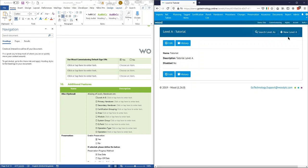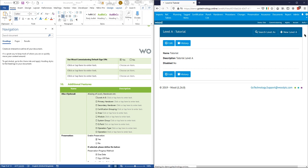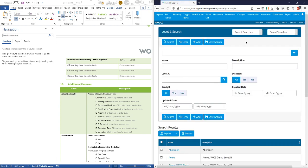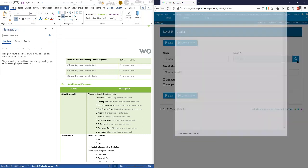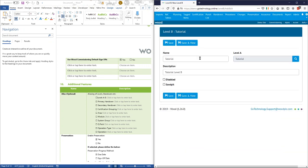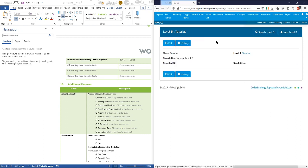If we go in now we can create a new level B. I've just called all the levels 'tutorial' and they're all going to be on a one-to-one basis. There are no settings here apart from the sandpit setting, which just marks it as one — we don't need to use that for production, just for testing.